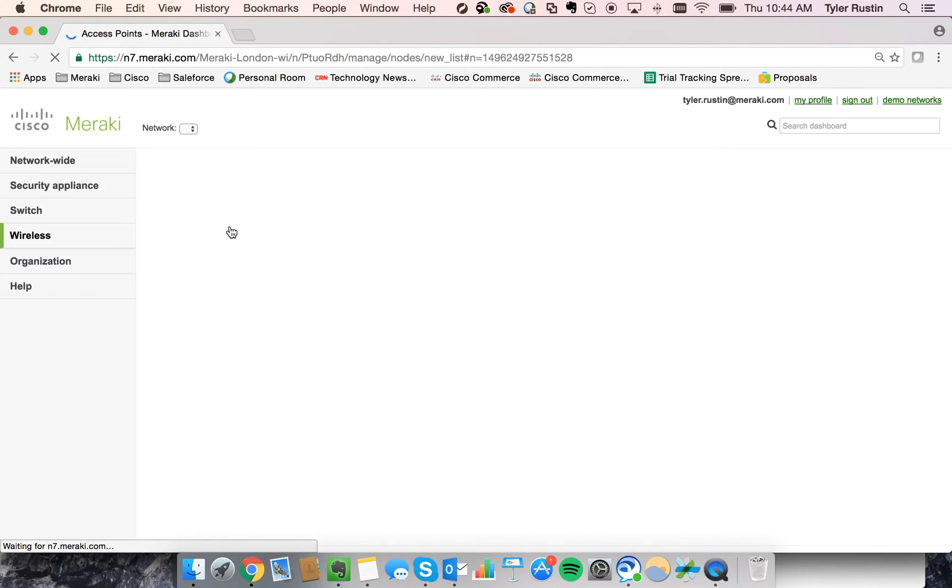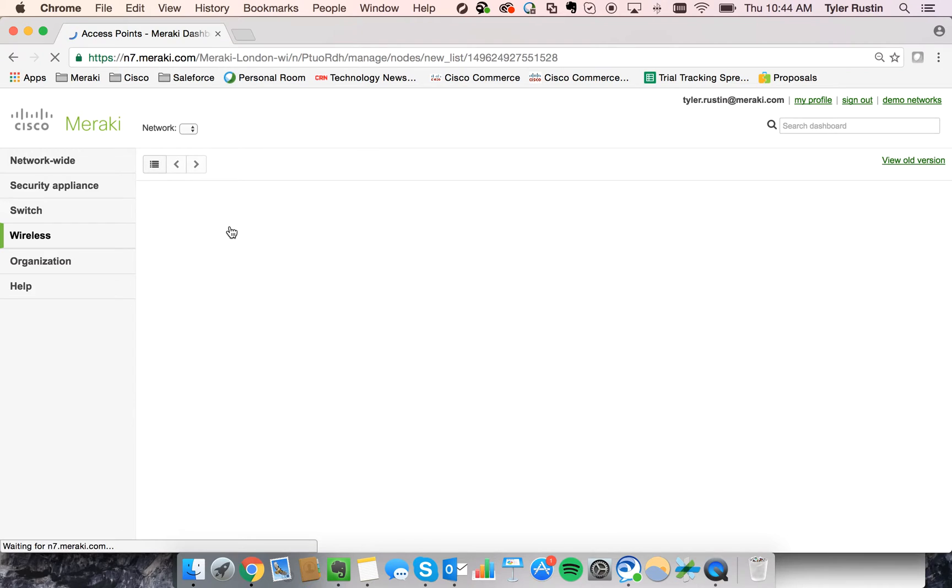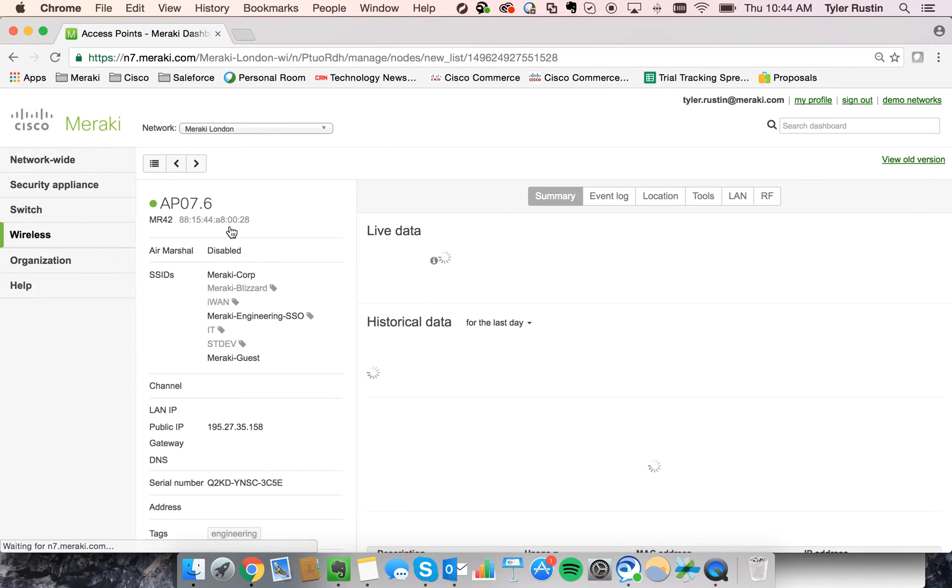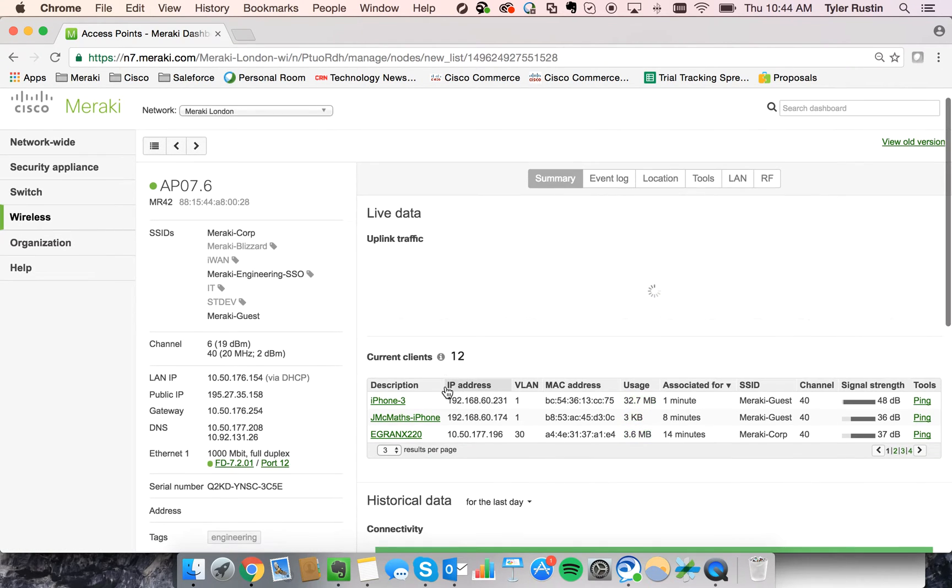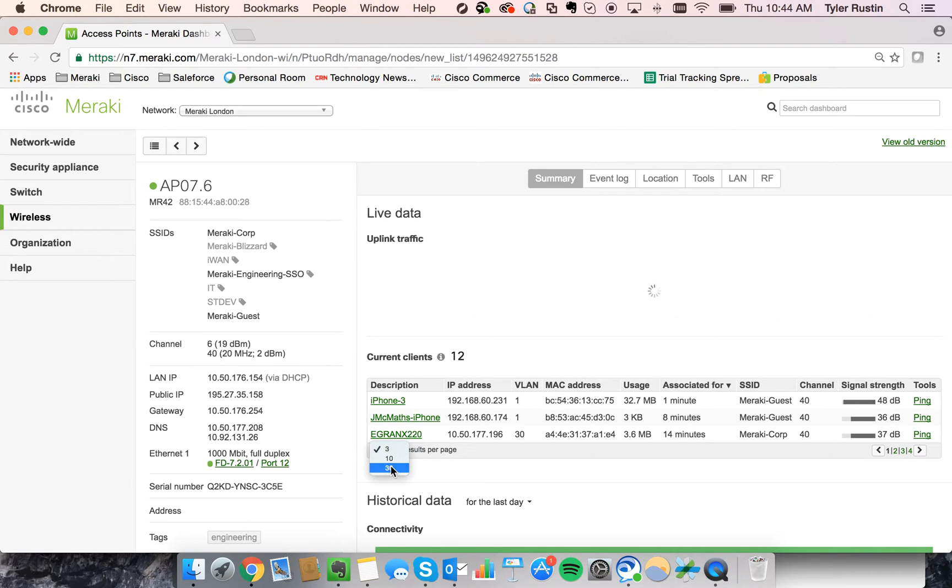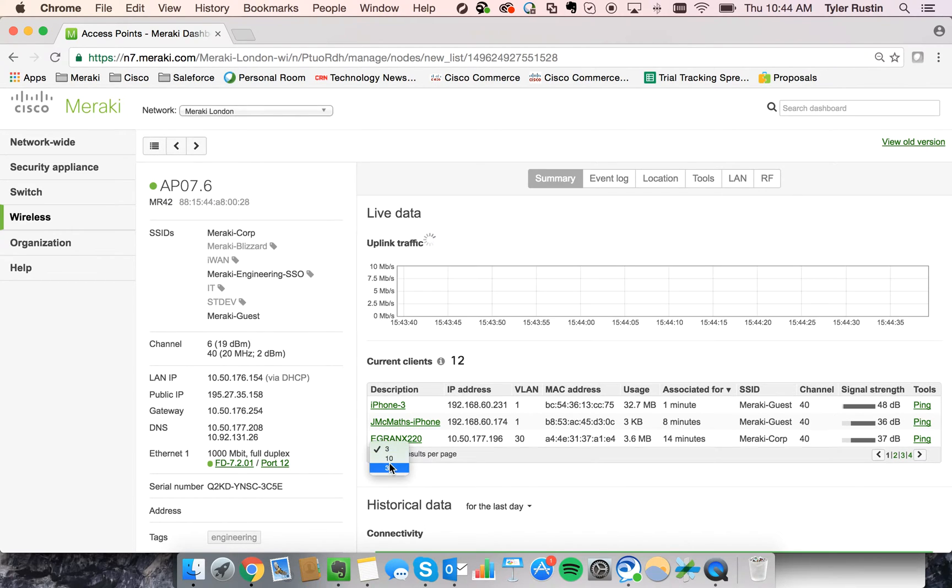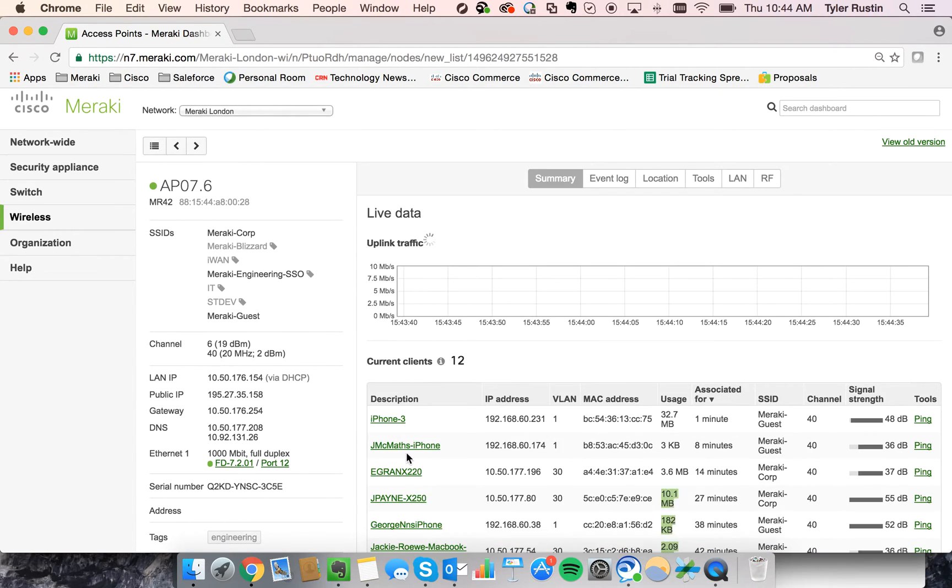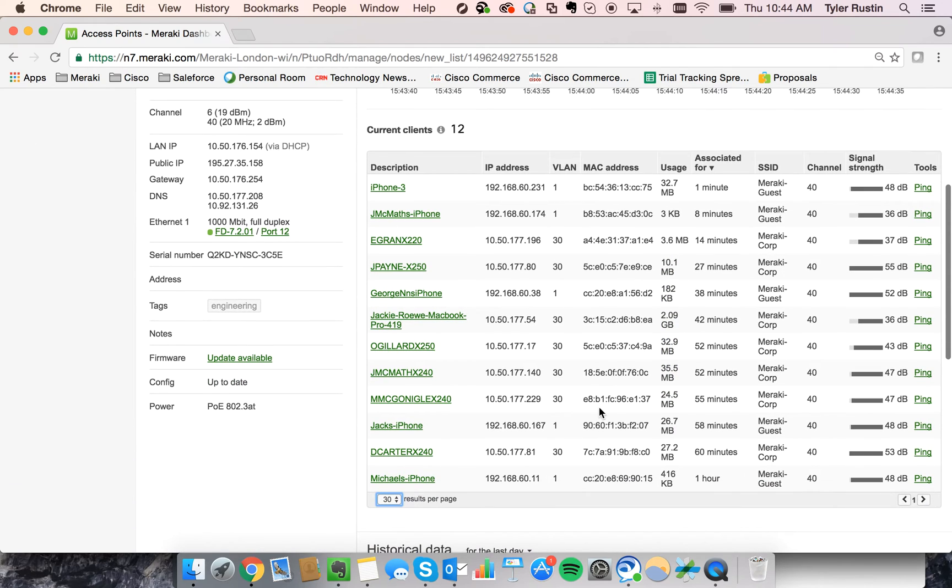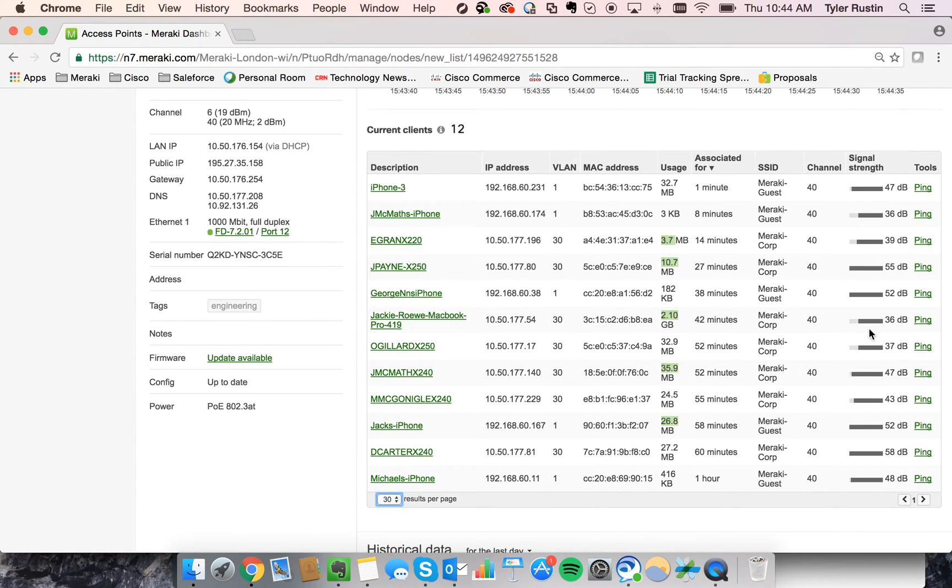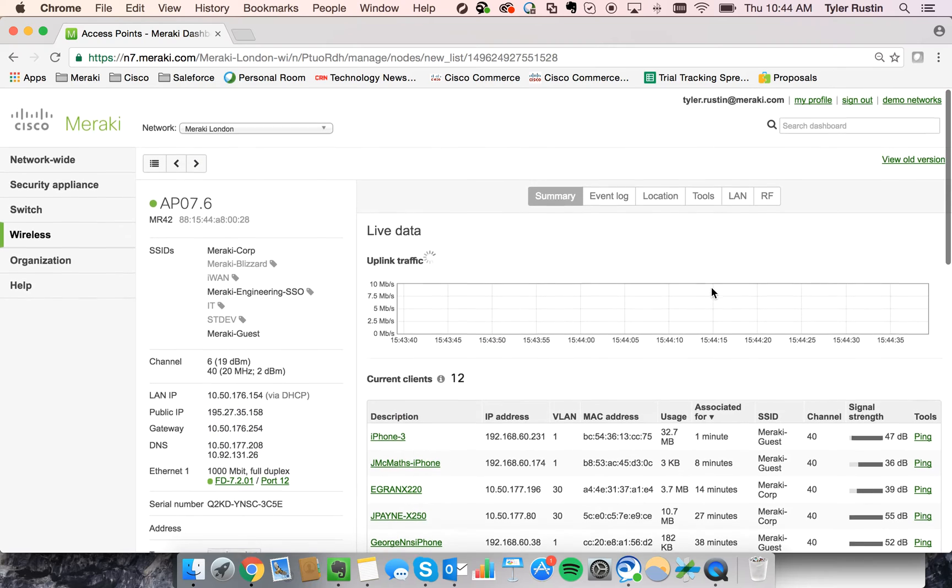And so I can actually follow the problem up into the access point. And here we can see how many clients are connected to that AP. We can ping those clients. Let's go ahead and expand this list out. We can see Jackie Rowe's MacBook right here and the signal strength.